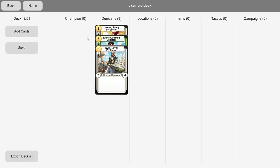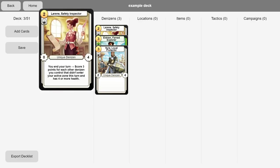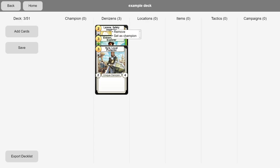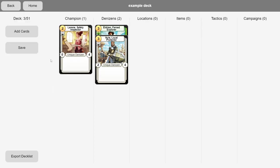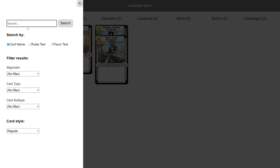Now, we'll make one of them our champion, like so. Then we'll continue adding cards, making use of search filters to find what we want more quickly.